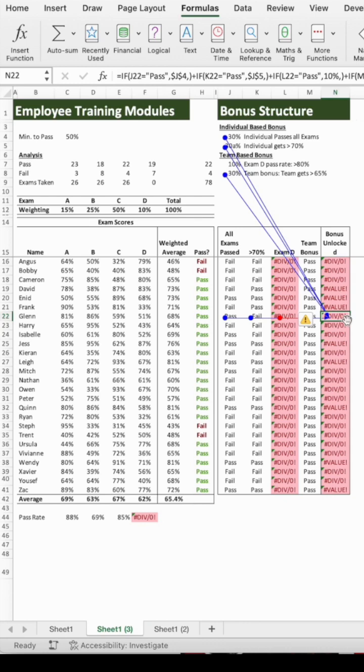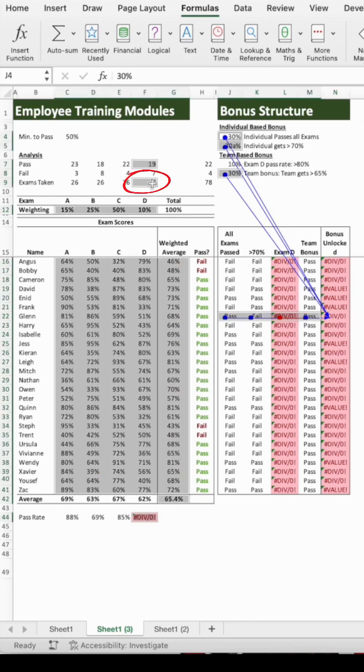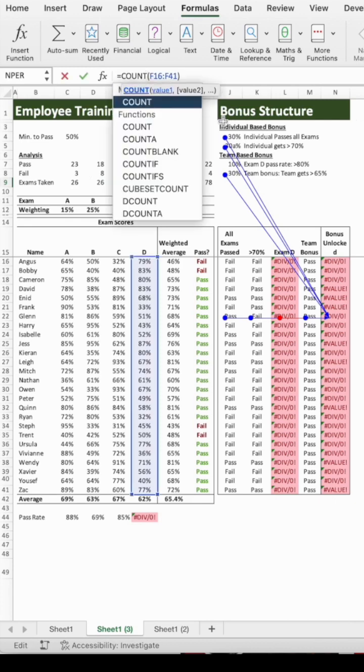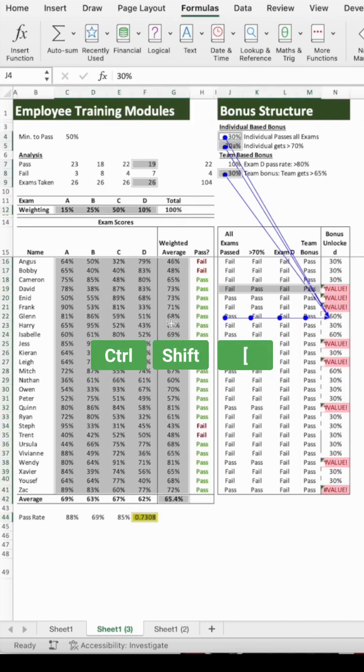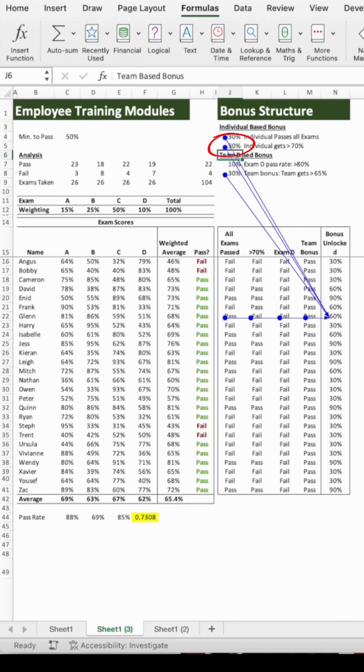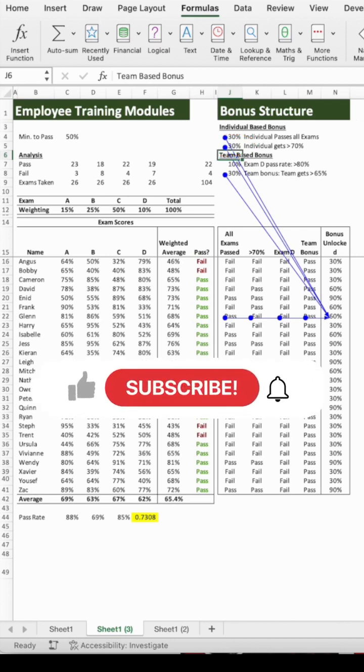Now, we can see that this cell has an inadvertent zero, causing some of our errors. Following the same process, we can also see that there's a typo in this cell's percentage. We've now fixed all of our errors.